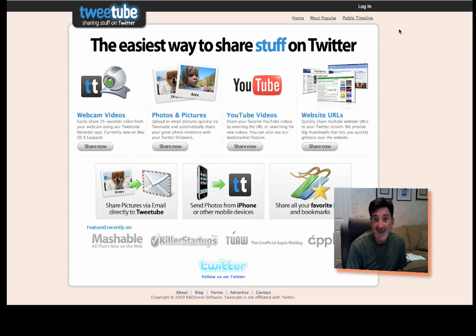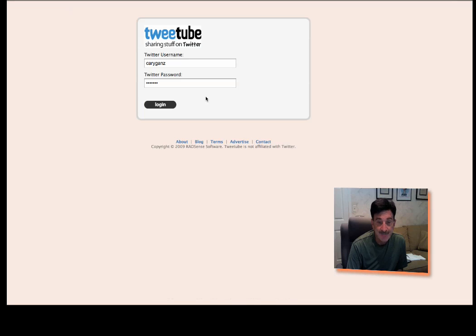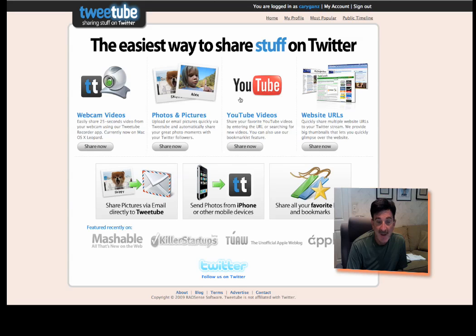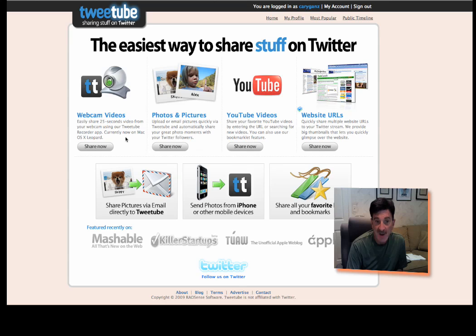First of all, you have to get yourself an account, so you log in. And all you ask is your Twitter name and password, so I'm now logged in. And you can get your account. Not a big deal. It's free.